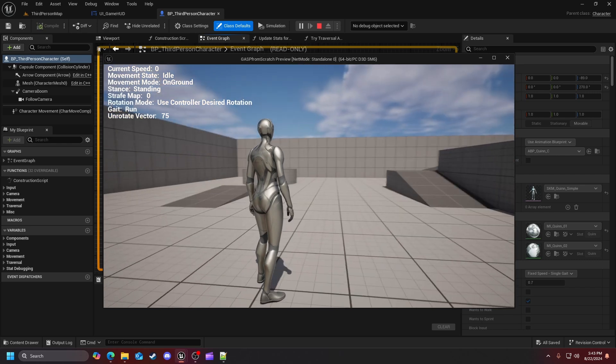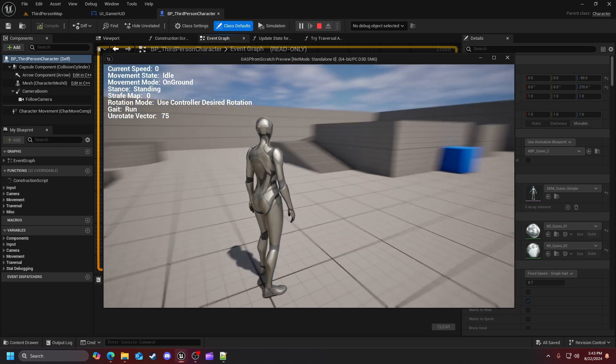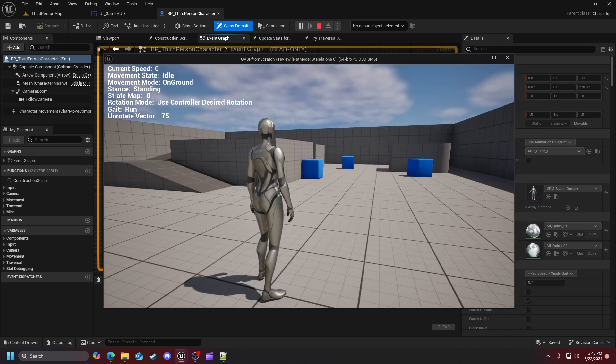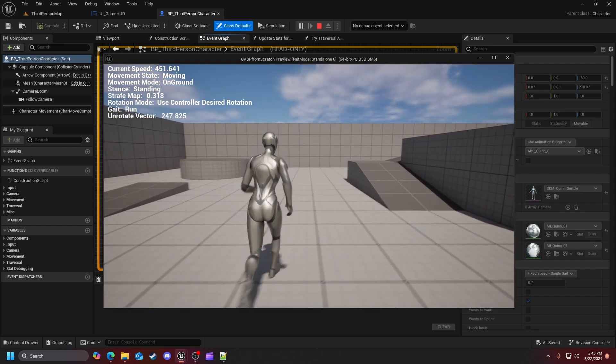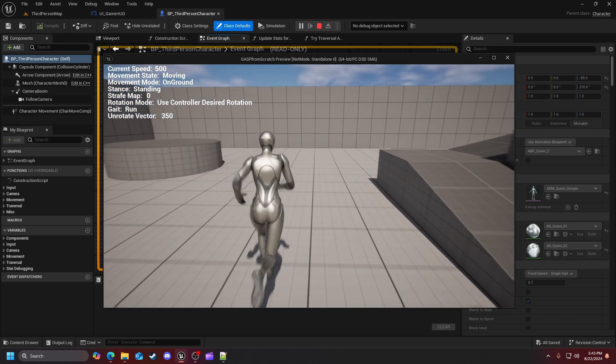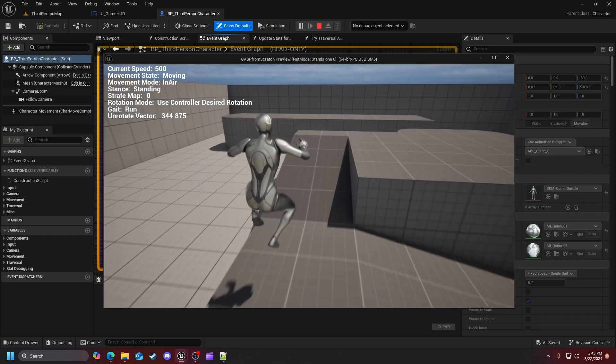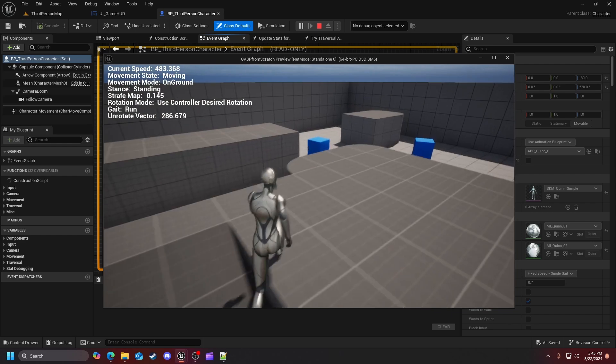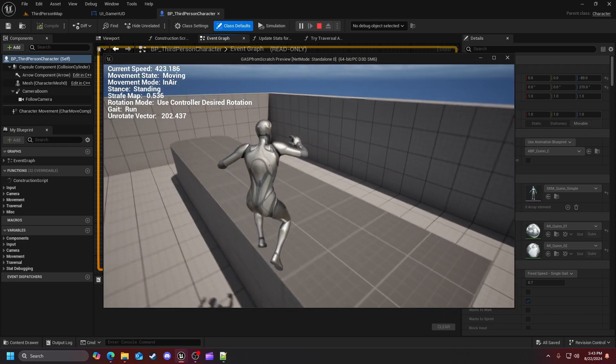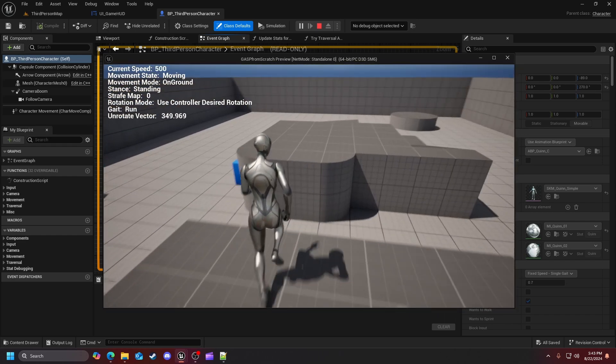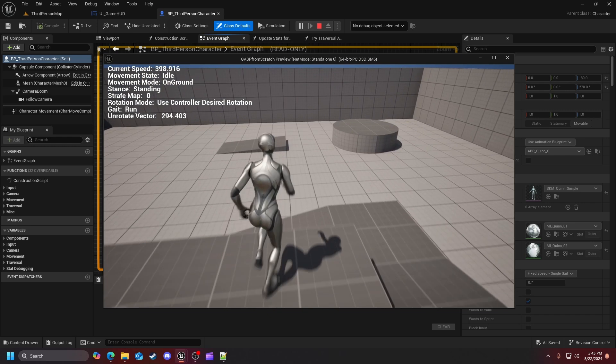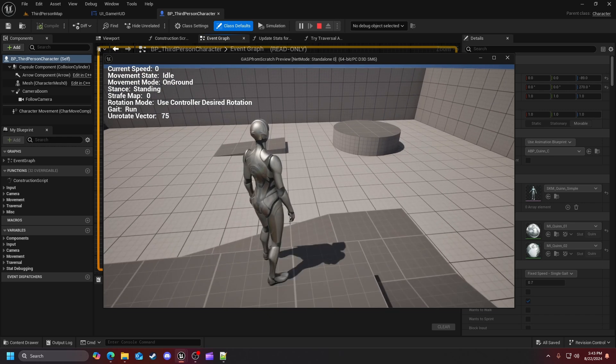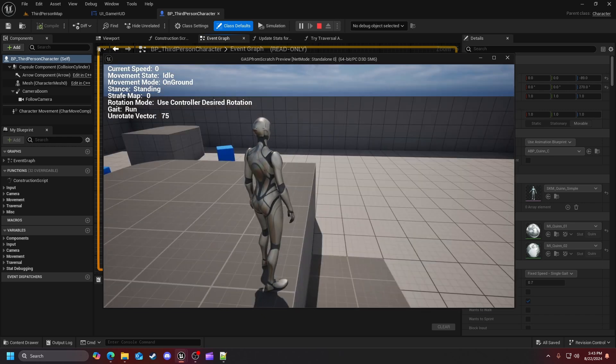If you look at my project, we have a default third person template, and you can see I have stats in the top left corner, which is something I want to make with everybody in the series to show you little by little how things are working in the game animation sample project.